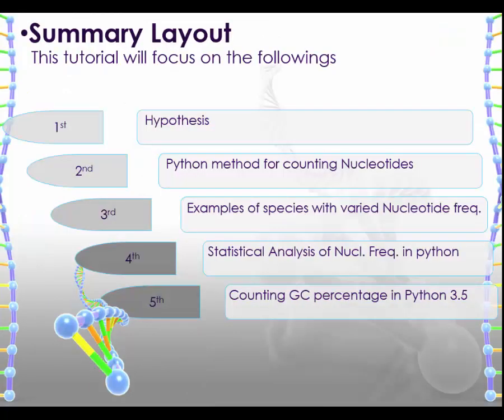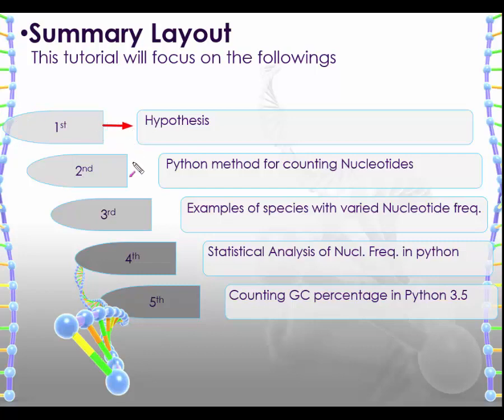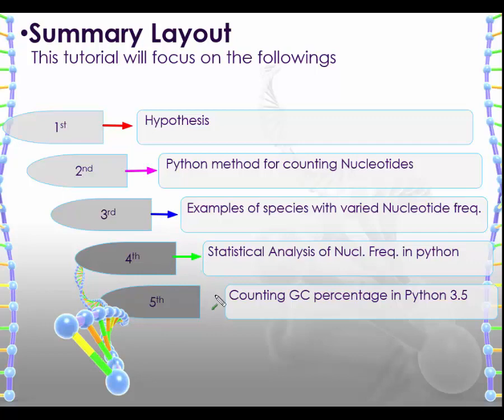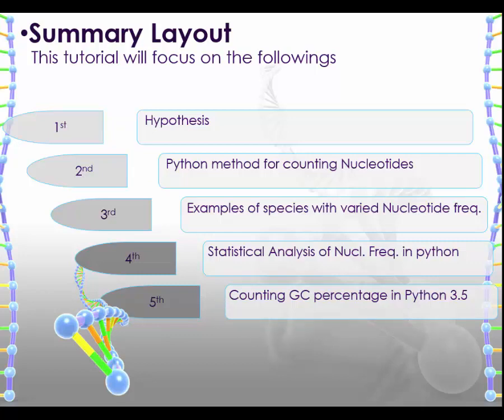We'll have a hypothesis and use a Python method for counting nucleotides. We will also show an example and I'm going to show the output graphically and we'll count GC content over a given DNA sequence as well using that method.